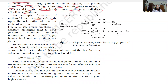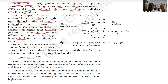It also depends upon the orientation of the reactant molecules. Proper orientation of the reactant molecules leads to bond formation, whereas improper orientation makes them simply bounce back and no products are formed.